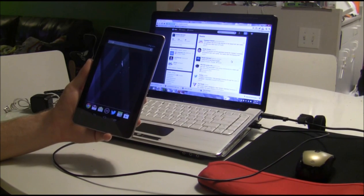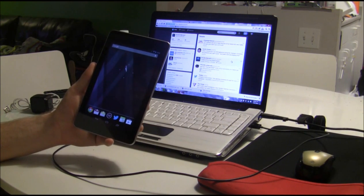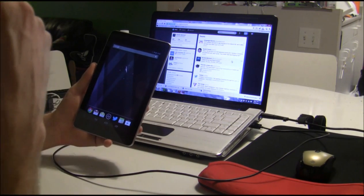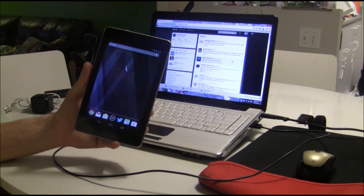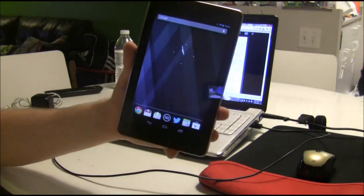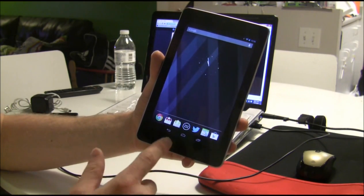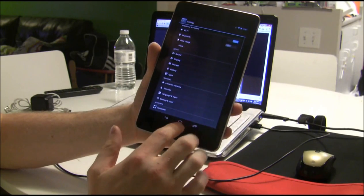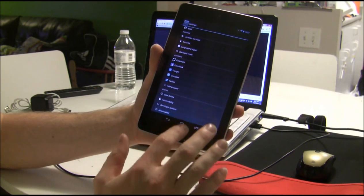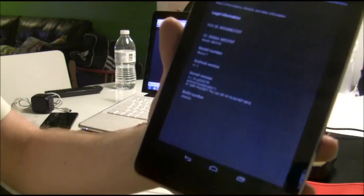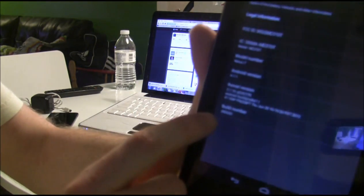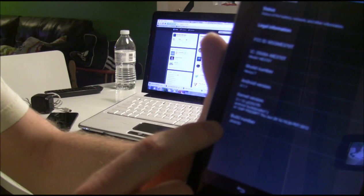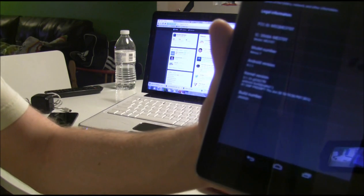Hey everybody, this is Brooks from DroidDog.com and today we're going to be flashing the newly released preview of CM10 on the Google Nexus 7. To start out I want to show you that I'm running the stock Jelly Bean ROM right now. We are on Android 4.1.1 and the JRO03D build number.